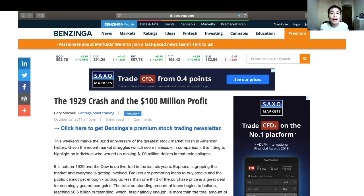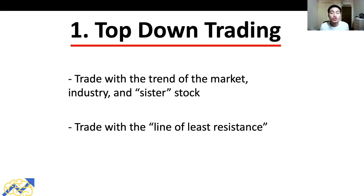So how did Jesse Livermore manage to make a hundred million dollars profit while most other investors and traders were losing money at that time? Fortunately for us, Jesse Livermore left behind some of his trading rules, and in this video I'll be sharing with you his five trading rules. Let's take a look at Jesse Livermore's first rule of trading.